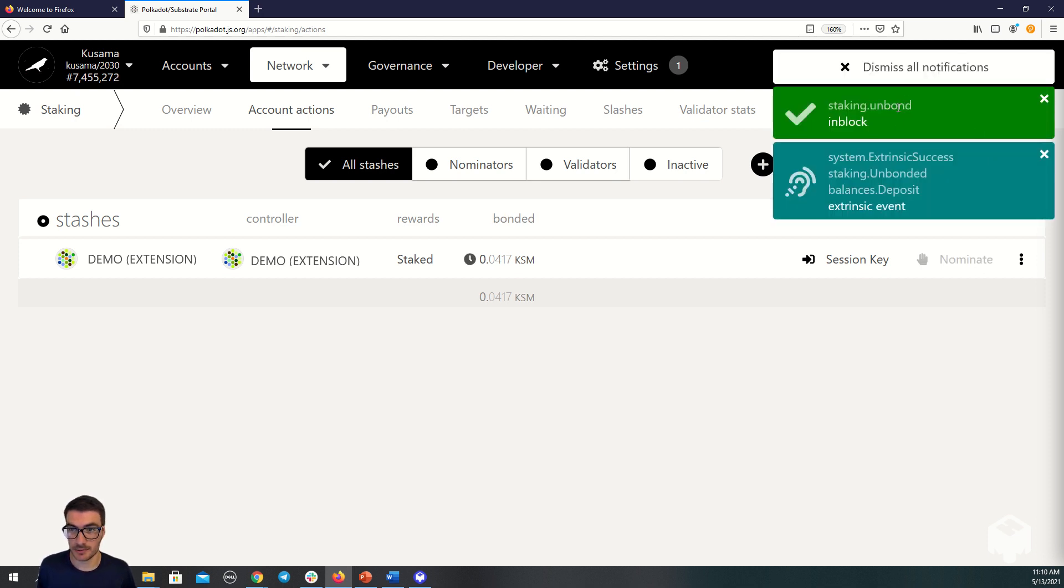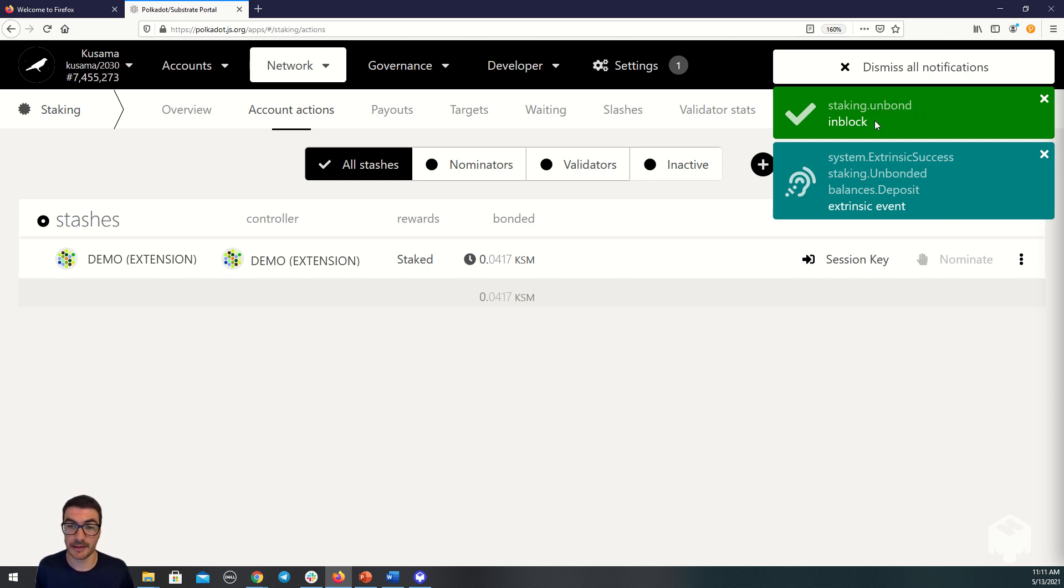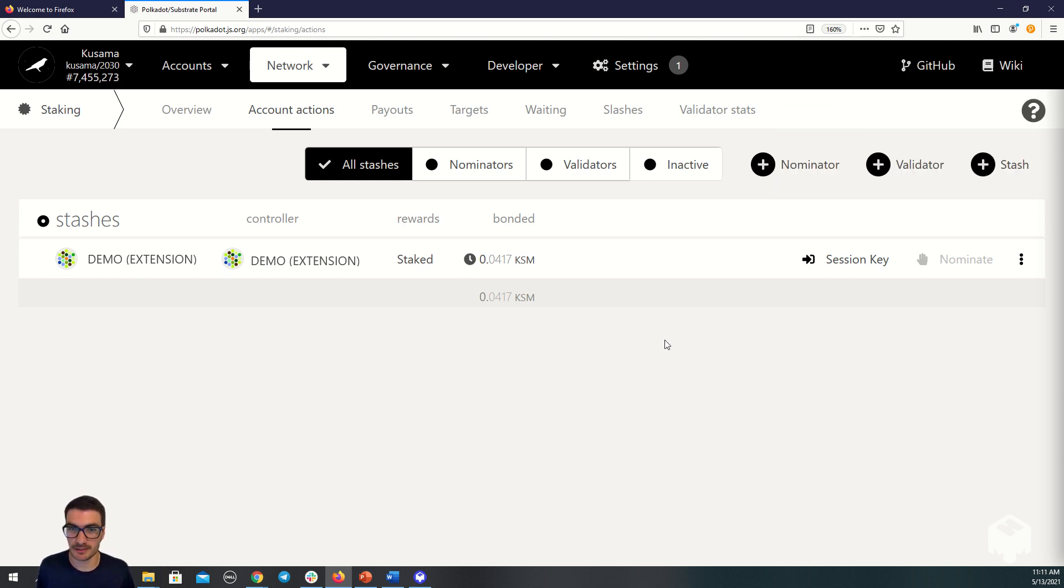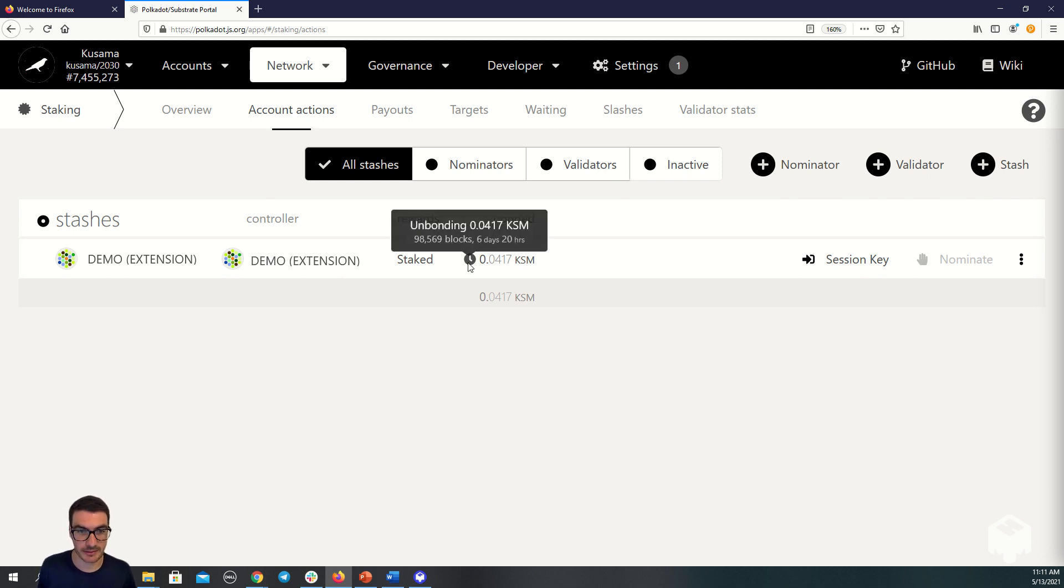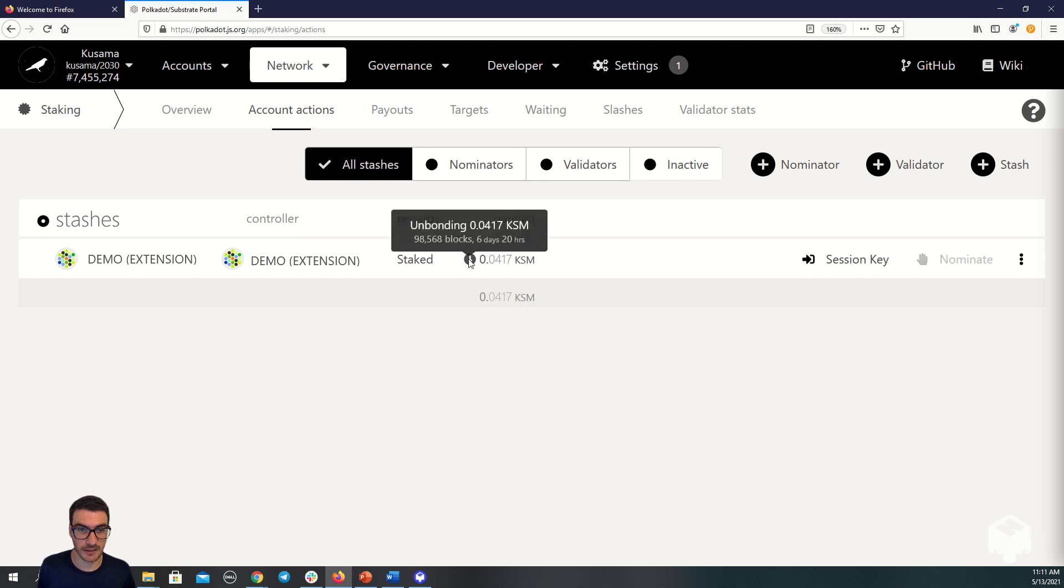The amount of tokens has now begun the unbonding process, which is going to take seven days. You can see this clock icon has appeared. We have about six days and twenty hours left.